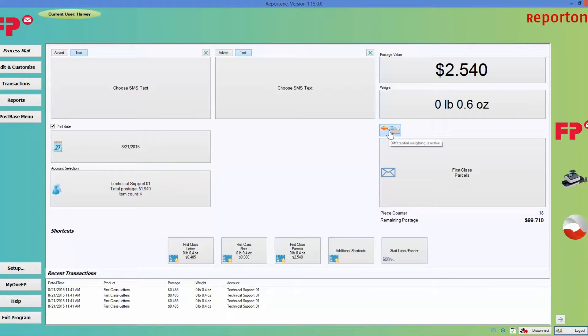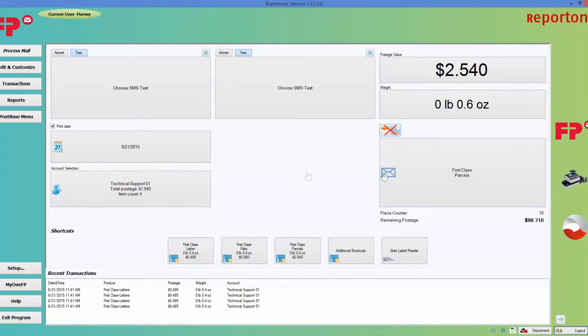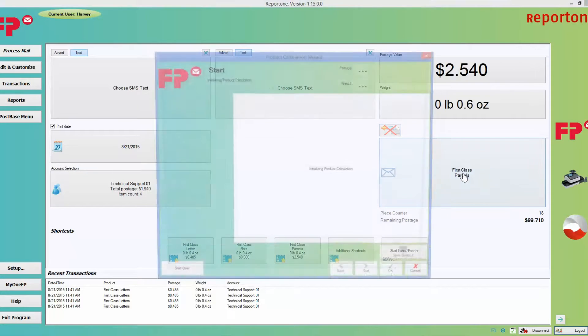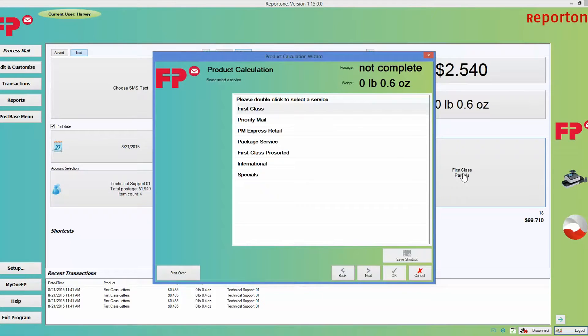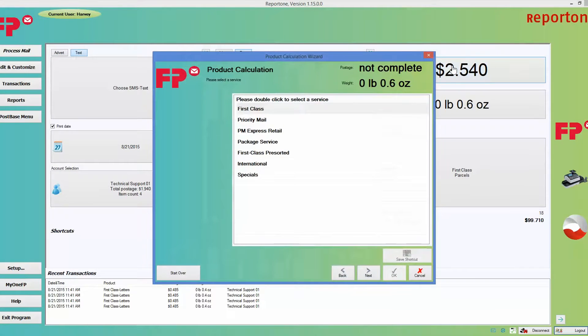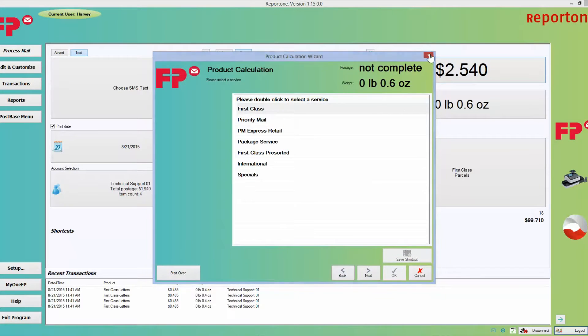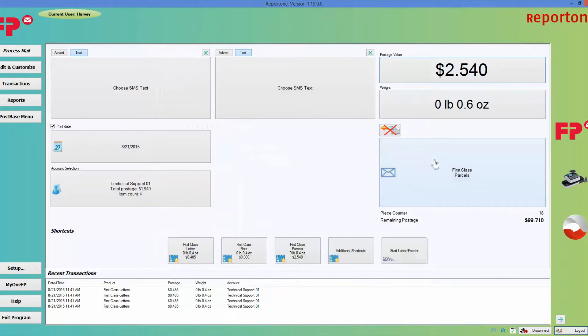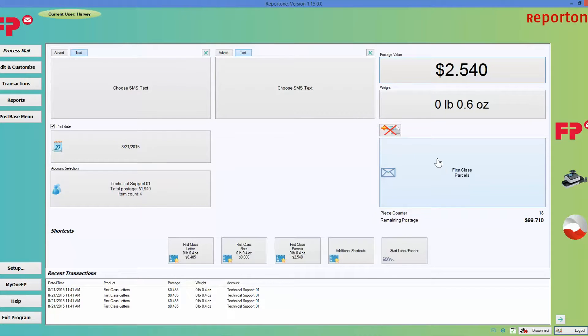Here is another way you can calculate postage, which is basically the same thing. There's two different ways that you can get to the same menu to calculate postage.